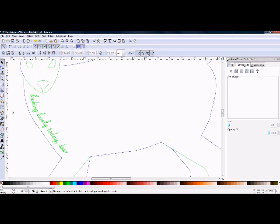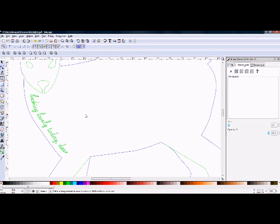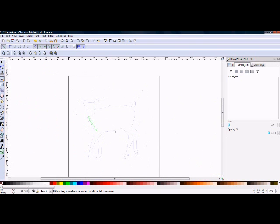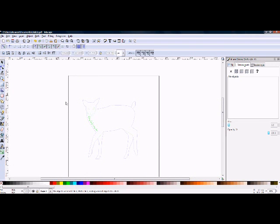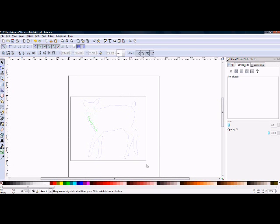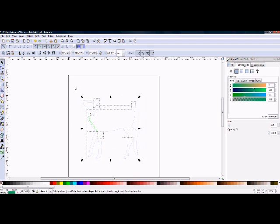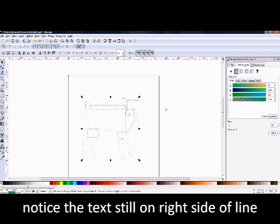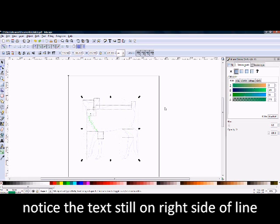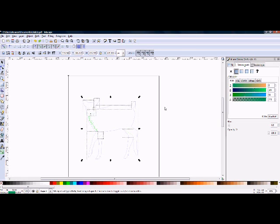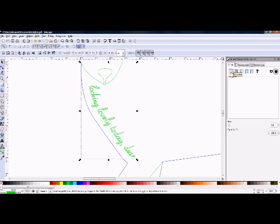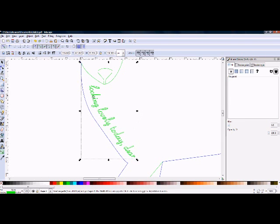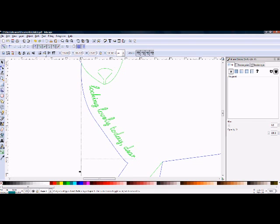After you are finished with the text, it is important to group the text and the shape. Otherwise, when you flip the project over, the text will keep its settings on whichever side of the line you are using and it will not look right. Trust me, group the text with the shape. While holding the shift key, select the shape, select the text, go to object and group, or you can use ctrl-g for a shortcut.